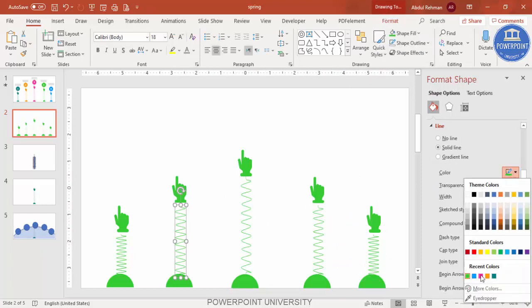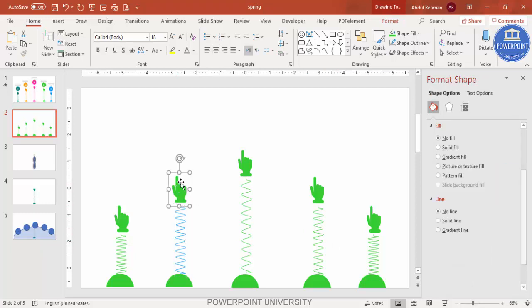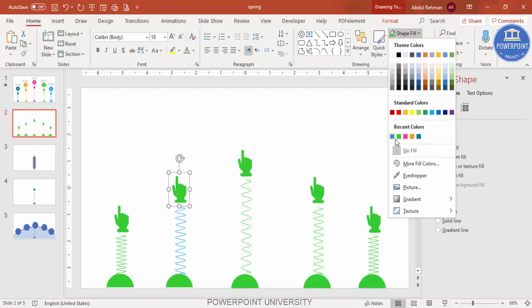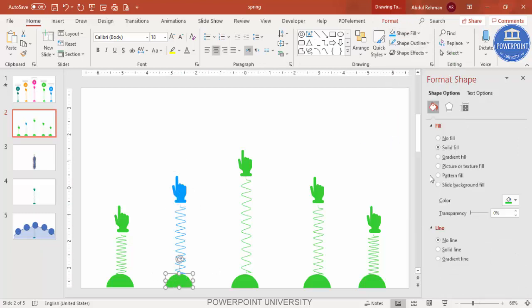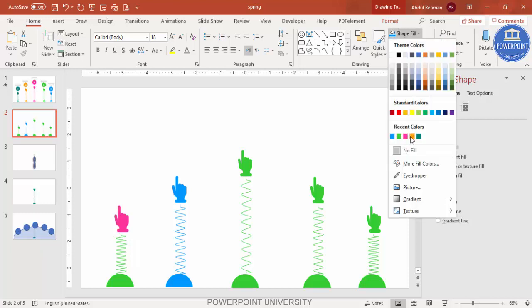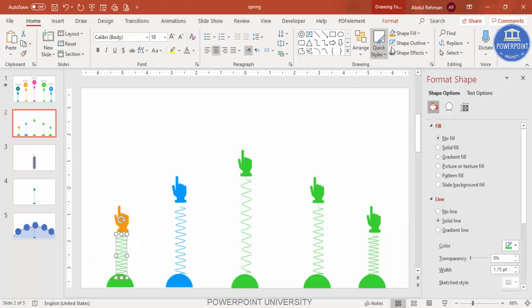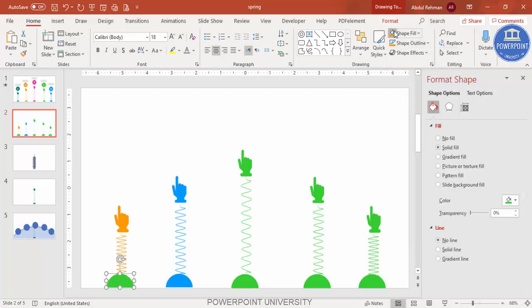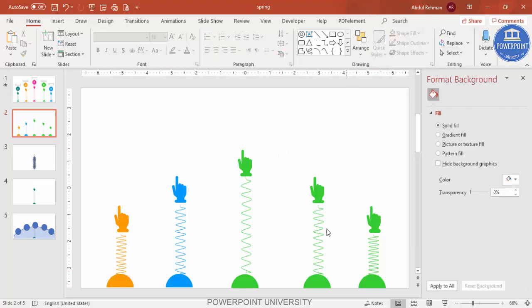Now give each spring a different color of your choice. Select each spring group, ungroup if needed, and change the fill color — for example, orange for one option. Update the line color and hand icon color to match. Repeat this for all five options so each has its own distinct color.